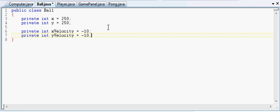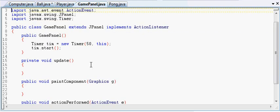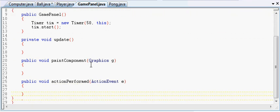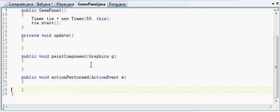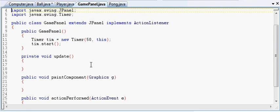So let's go back to our game panel, and remember how we have our game loop - our update, paint, update, paint, whatever, we've been over this a million times.